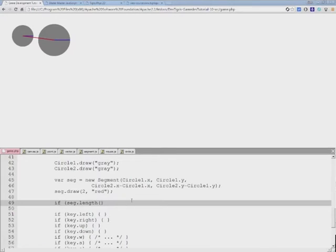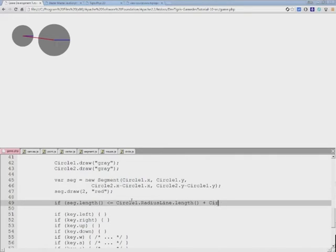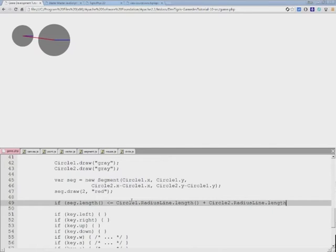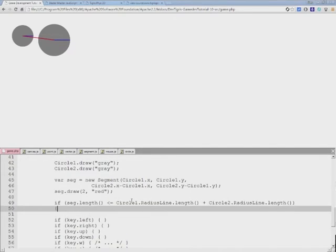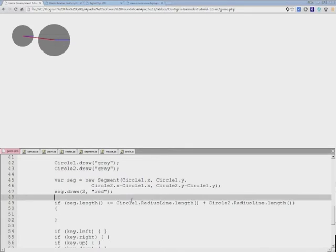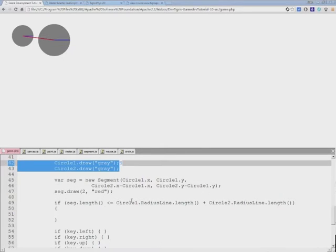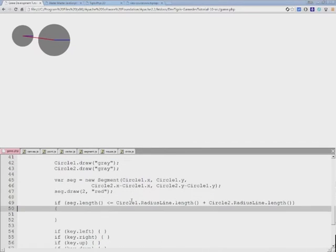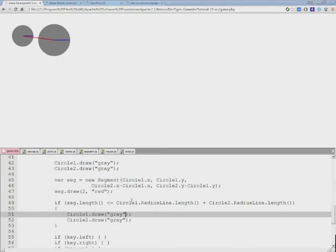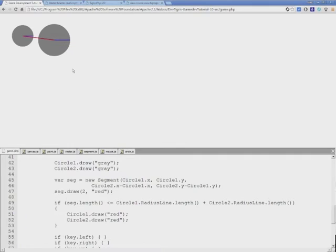But if it's less or equal to the sum of two circles' radiuses, then what we want to do is let's draw both circles in red to indicate that they have collided. And if I refresh the browser, nothing is going to happen yet.